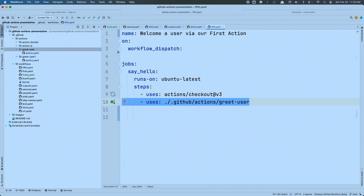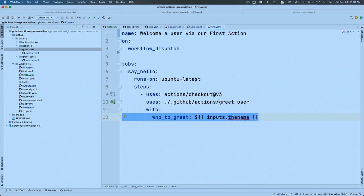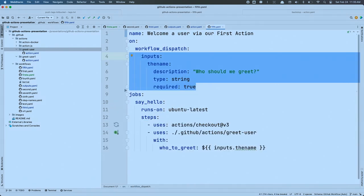Then the next piece: I'm going to say I want to use the action stored at '.github/actions/greet_user.' Our action expects an input, so I use the keyword 'with' to say: when you run this action, run it with — here's the input name it expects and some value, pointing back up to the workflow's own input. Our workflow accepts an input, checks out the repository, calls our action, and passes that input along to the action.